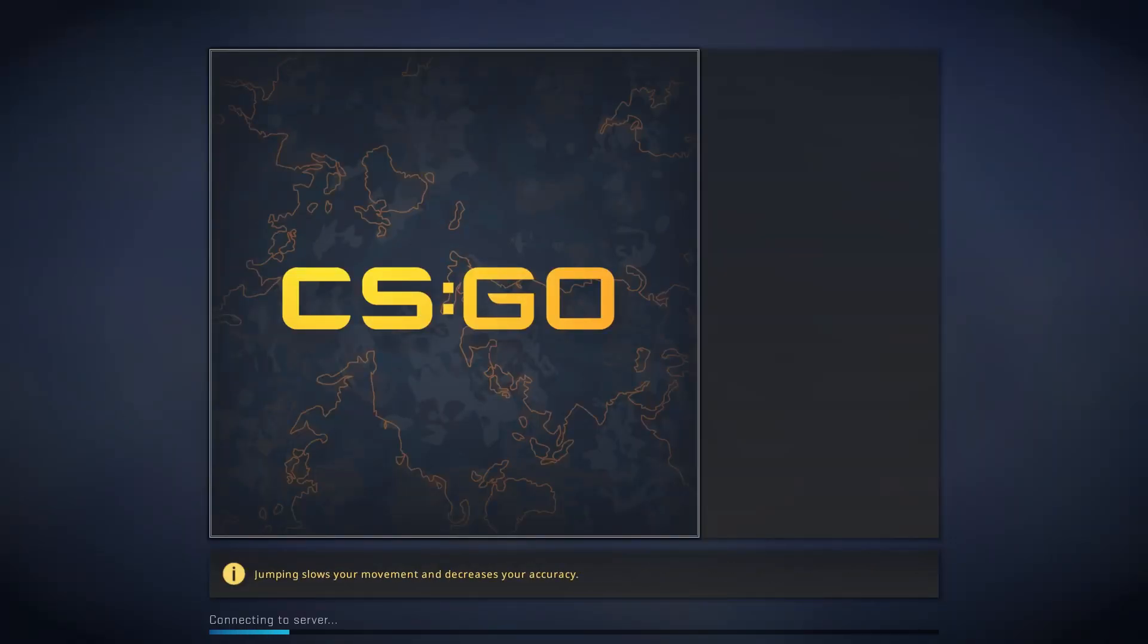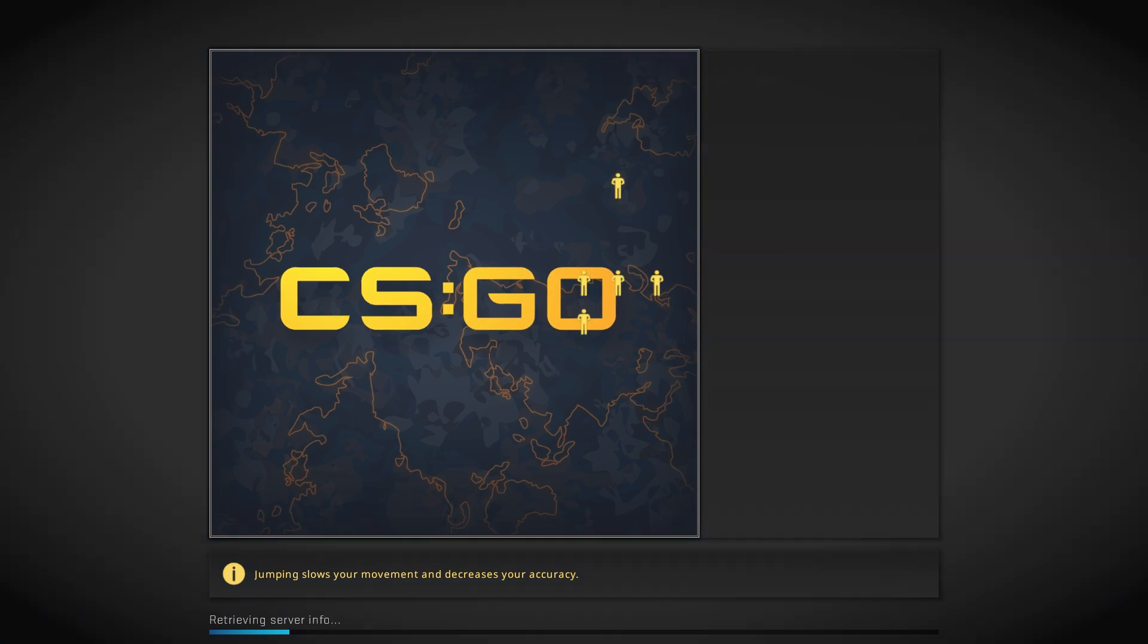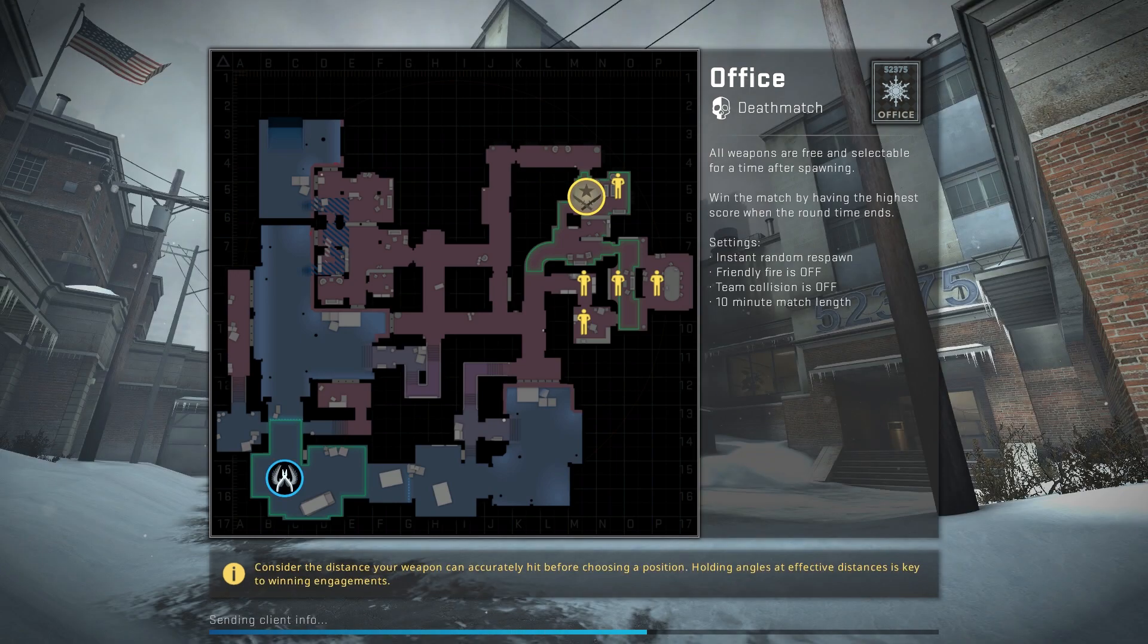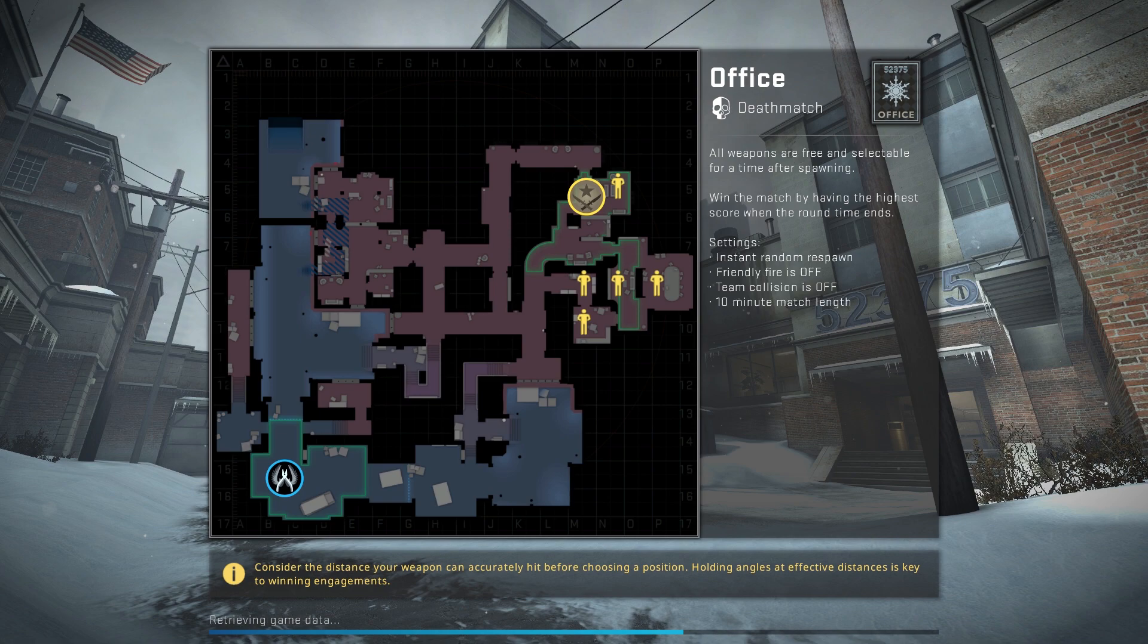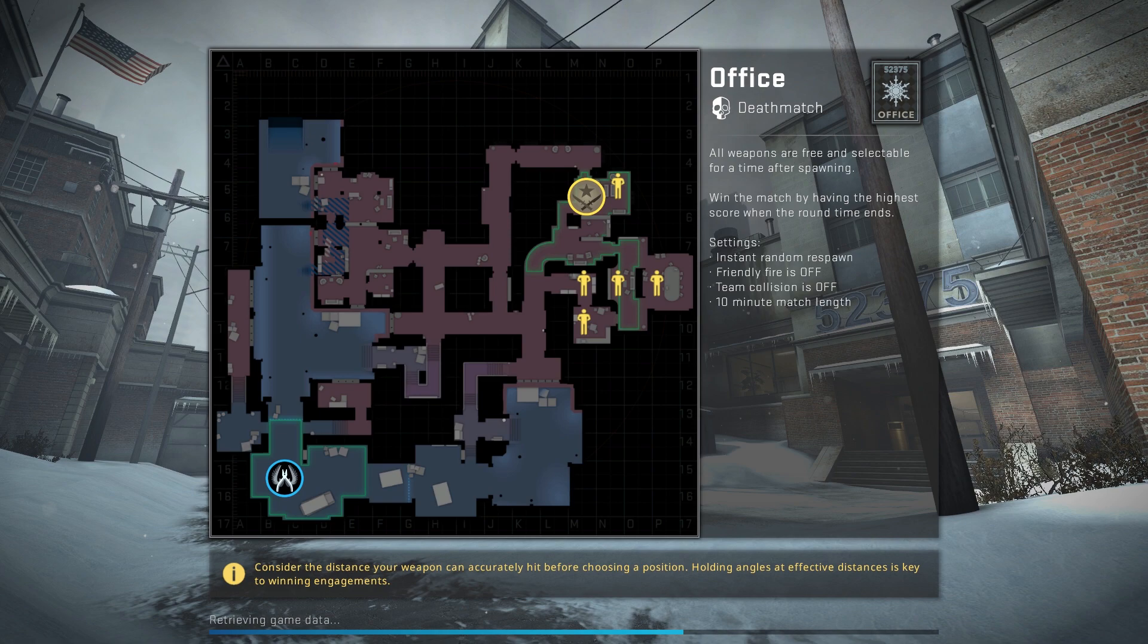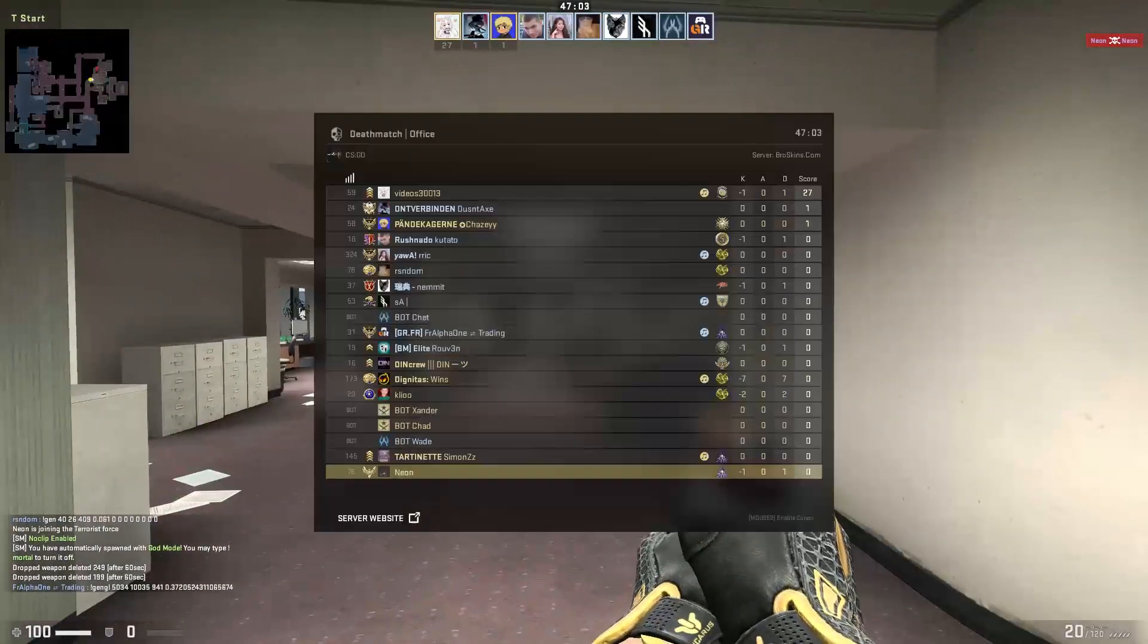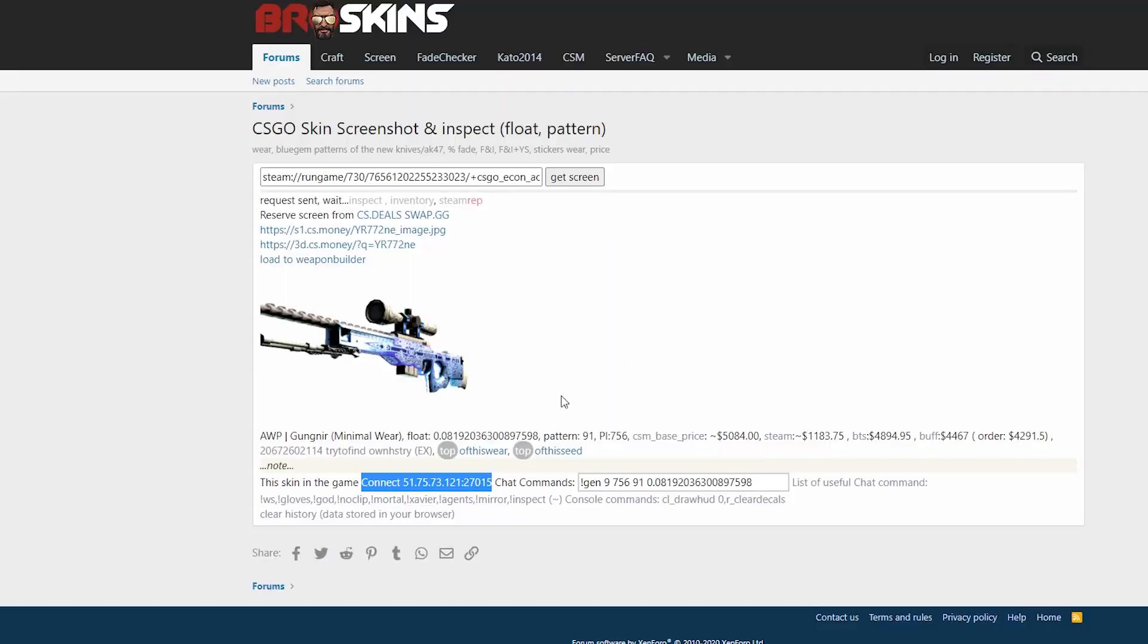We'll be connected to the server and they have plugins where they can generate any skin that is possible. Let's see how my gun here looks in-game. So here we are, there are a lot of people on here.